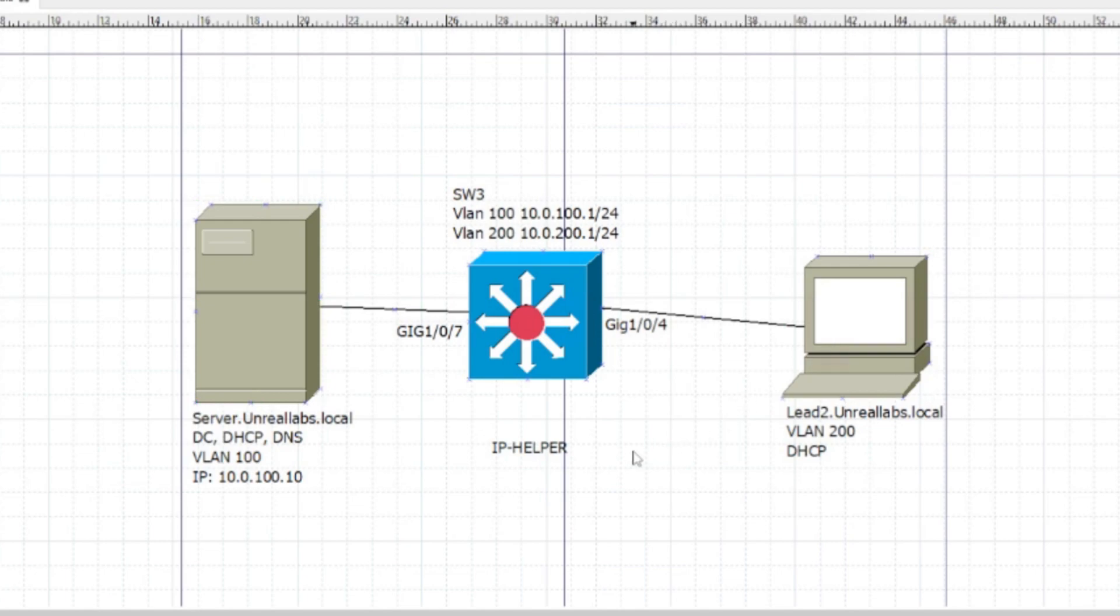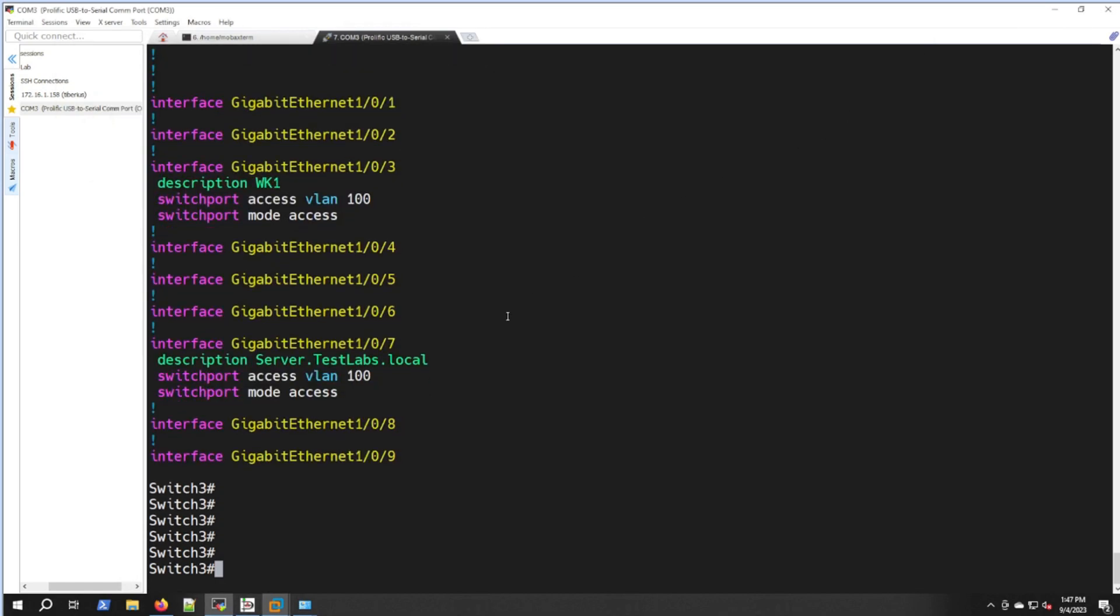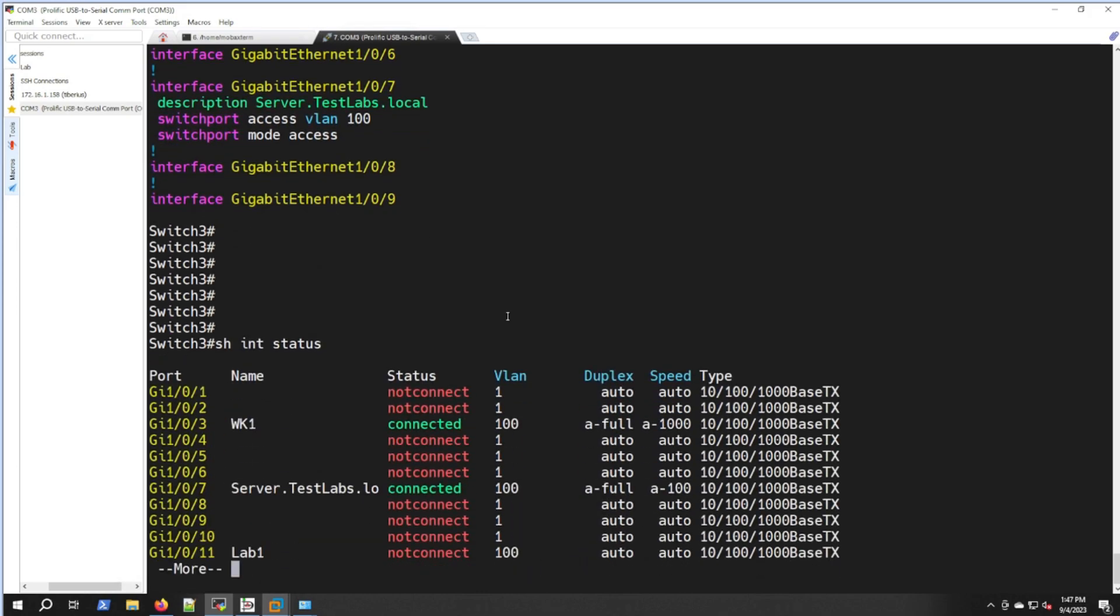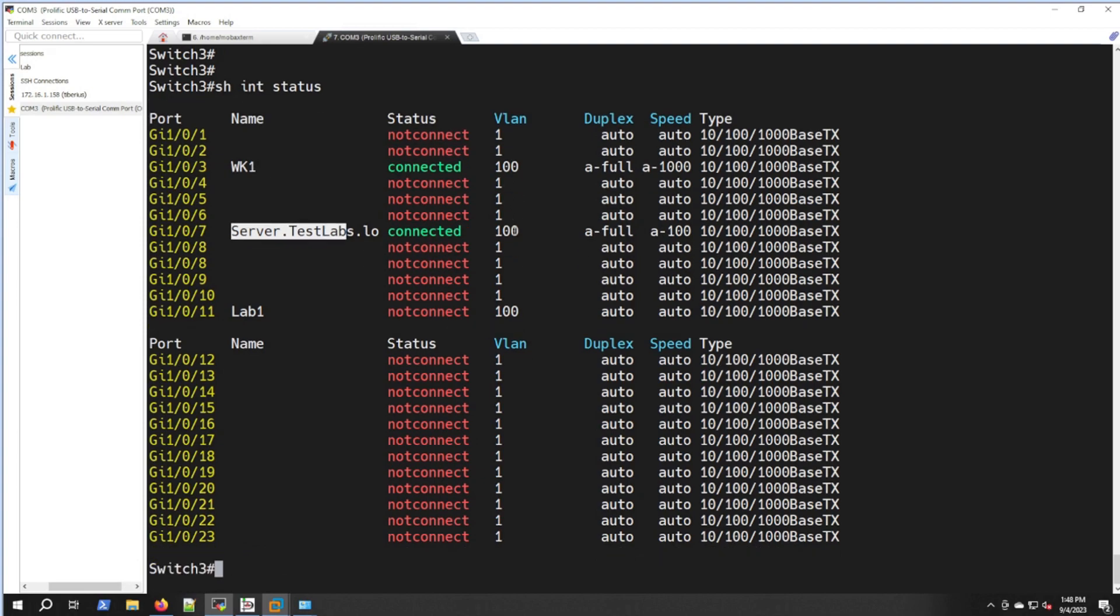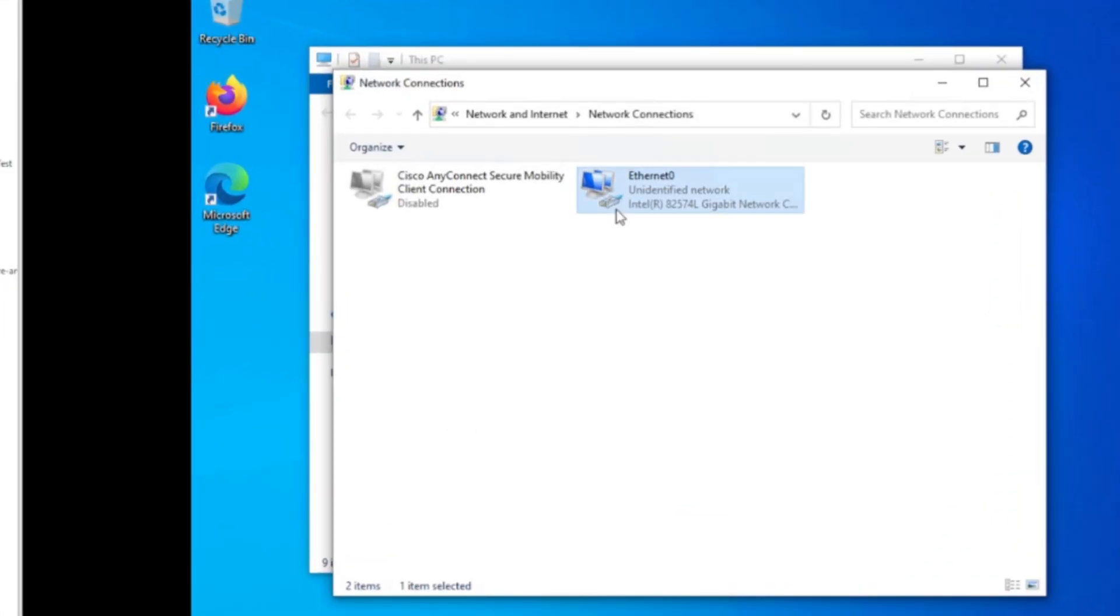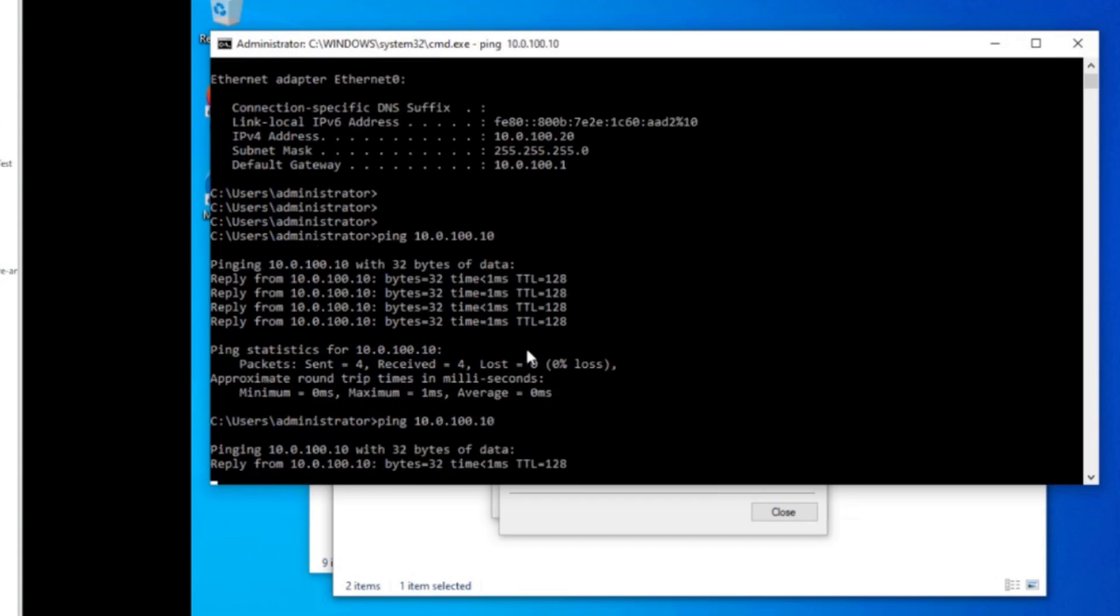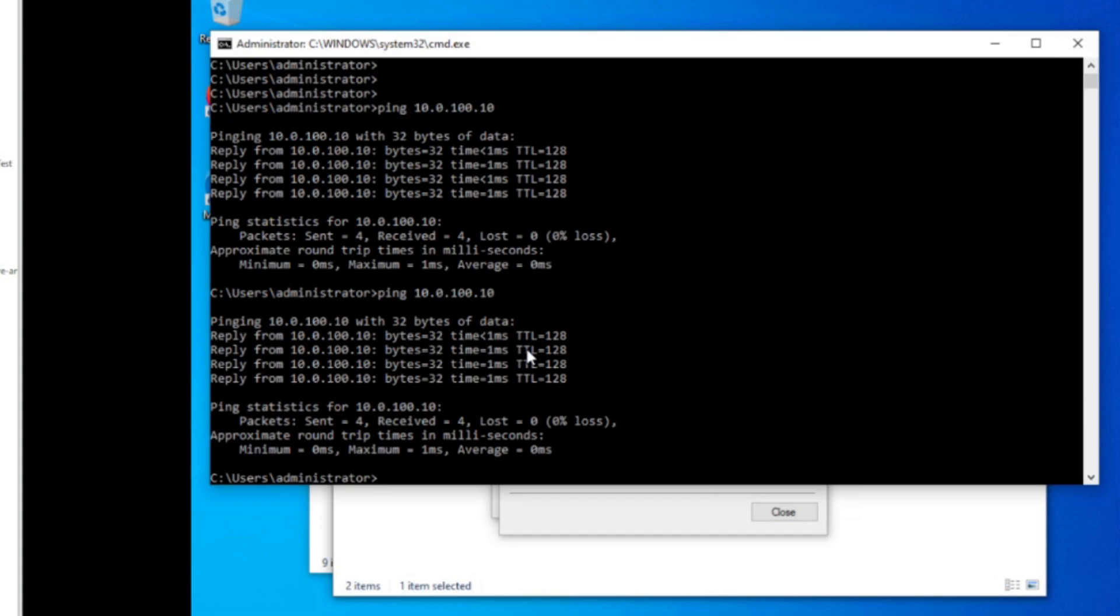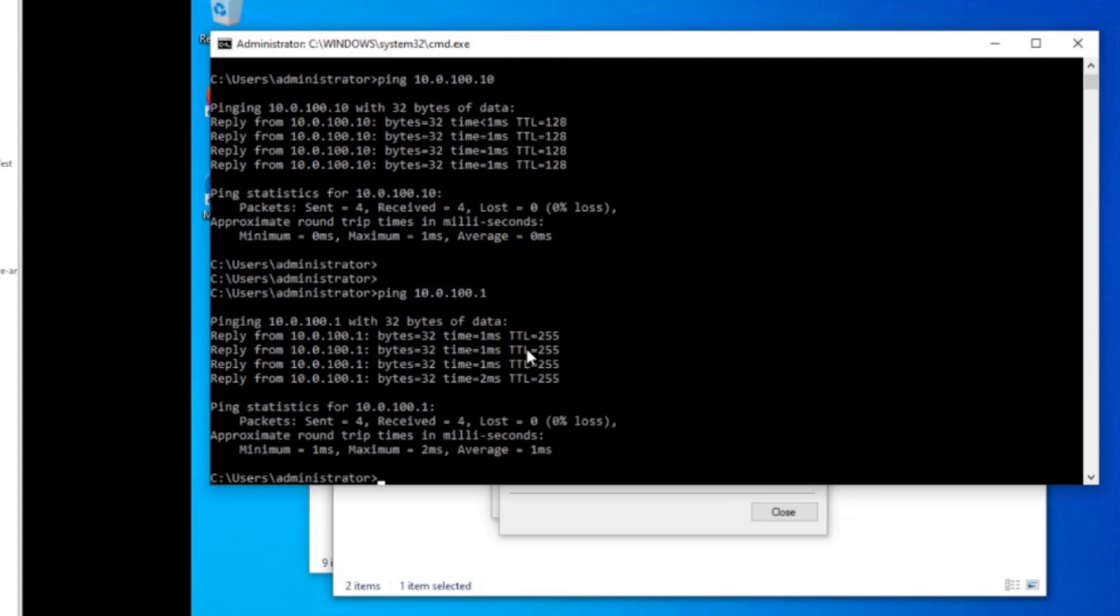Let's check our switch out real quick. Show interface status. Looks like workstations in port 3 and servers in port 7, both are on VLAN 100. Let's check some connectivity. As both of these sit in VLAN 100, we'll test. That looks good. We'll try to ping gateway. All looks good there.